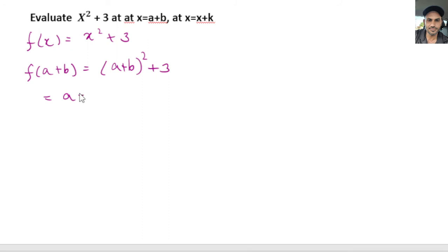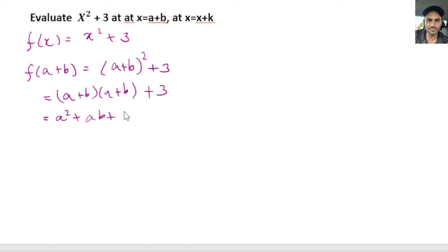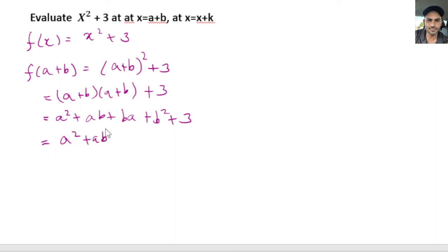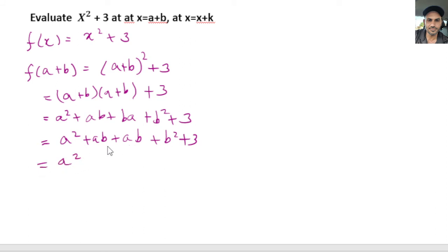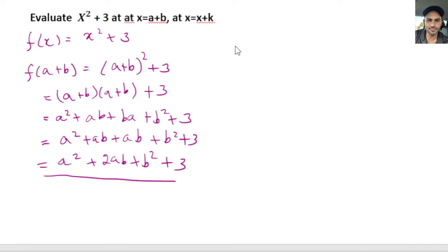We go ahead and solve this. (a + b) squared is (a + b) times (a + b) plus 3. So we multiply: a times a is a squared, plus a times b, plus b times a is also ba, plus b times b is b squared, plus 3. So we have a squared plus ab, and ba is the same as ab since multiplication order doesn't matter, giving us 2ab plus b squared plus 3. This is the value of the function at x equals a plus b.